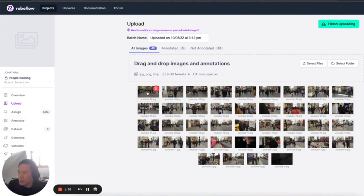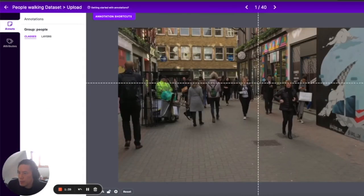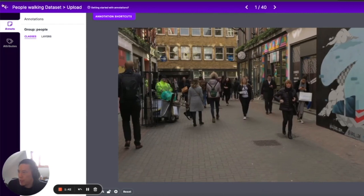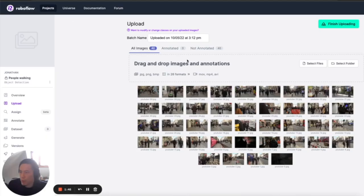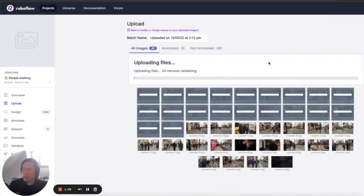Okay. And if we take a look at these images, they look pretty solid. This should be a great starter for a project that we use for detecting people walking around. So I'll go ahead and finish uploading here.